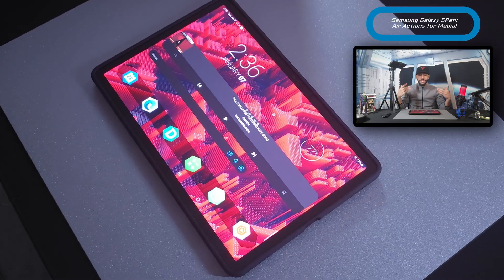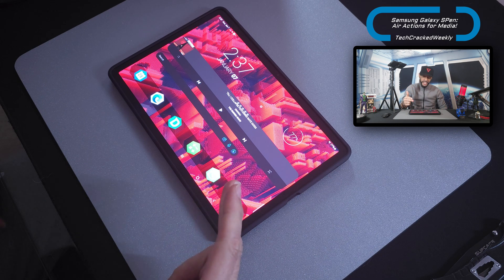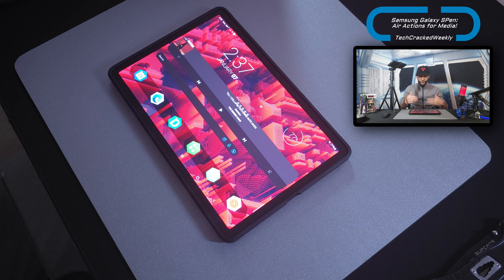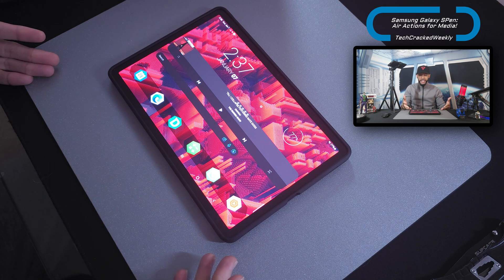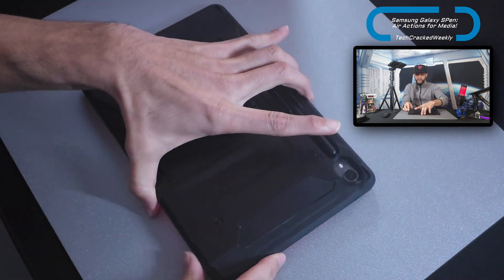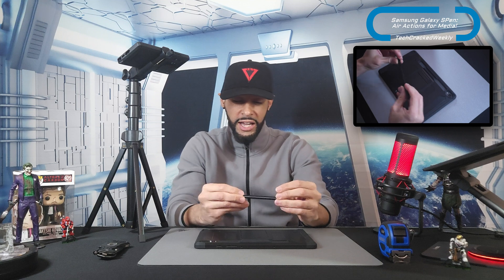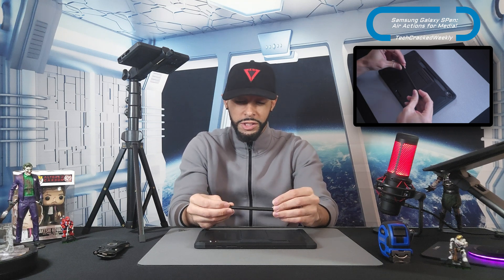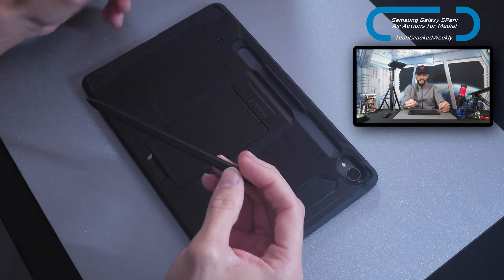So let's talk about how to use the S Pen's air actions. For this content I'll be using the Samsung Galaxy Tab S9 11 inch only because it has a larger display, which will make it easier to demonstrate functionality. We're going to start by undocking the pen from the back of the S9 11 inch. I have a nice speaker case installed which allows for the pen to dock more securely. Note that the S Pen charges on the back of the Tab S9 11 inch.